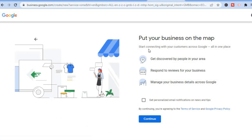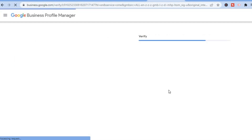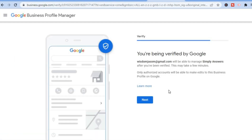From here you'll see 'Put your business on the map — stay connected with your customers across Google'. You can tap on 'Get personalized email notifications' and then select 'Continue'. Give it a few seconds as it creates the profile from the information you entered earlier. Then you'll see a verification prompt from Google — tap on 'Next'.